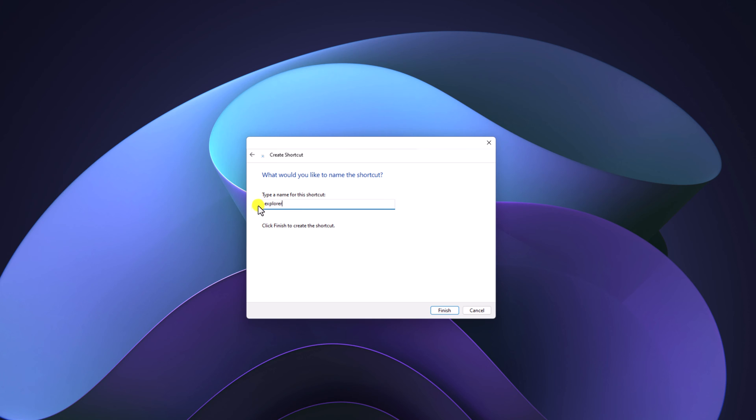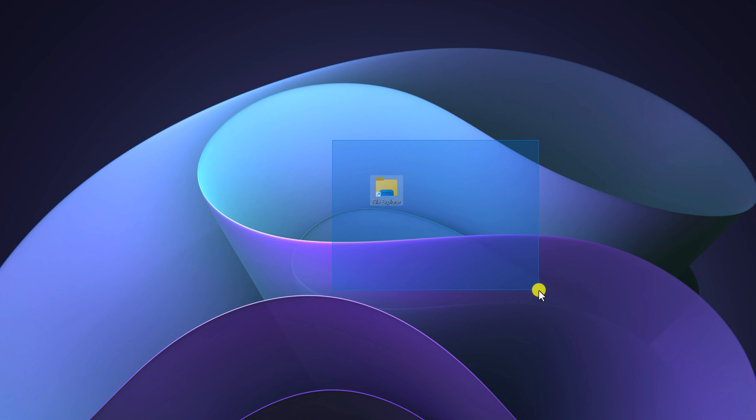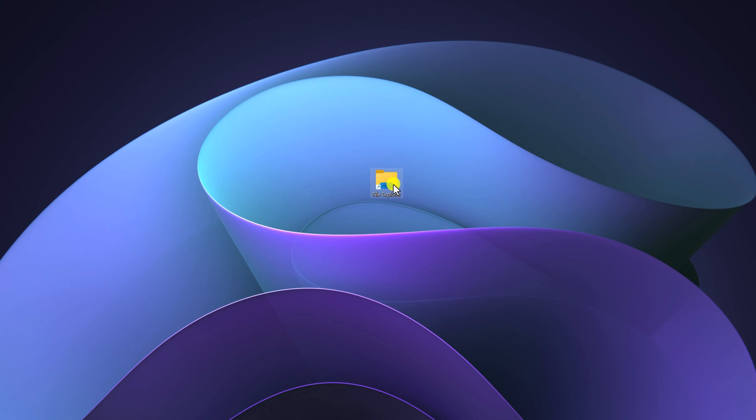And here you have to name your shortcut. Simply name it as file explorer, then click on finish button and the shortcut will be added on your desktop. Using this shortcut, you can easily open file explorer.